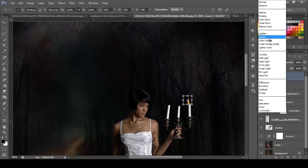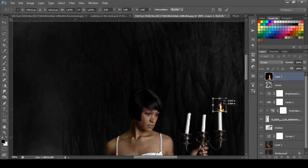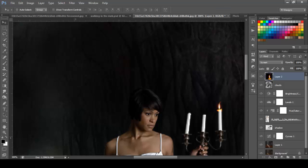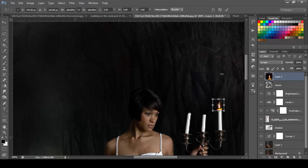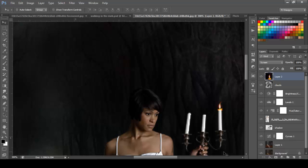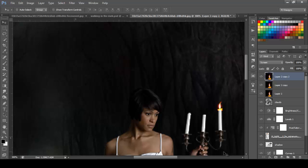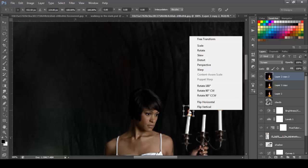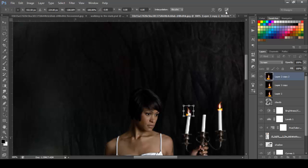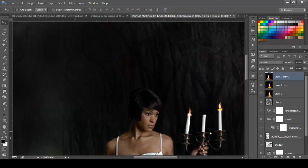Change the blend mode to Screen, and just move this like this. Click OK. And if you notice that it is a little big, make it smaller — that simple. Like that. Ctrl+J to duplicate that two times. And move that to the other side, Ctrl+T to transform, right-click, and flip horizontal. Click OK, and there you go.